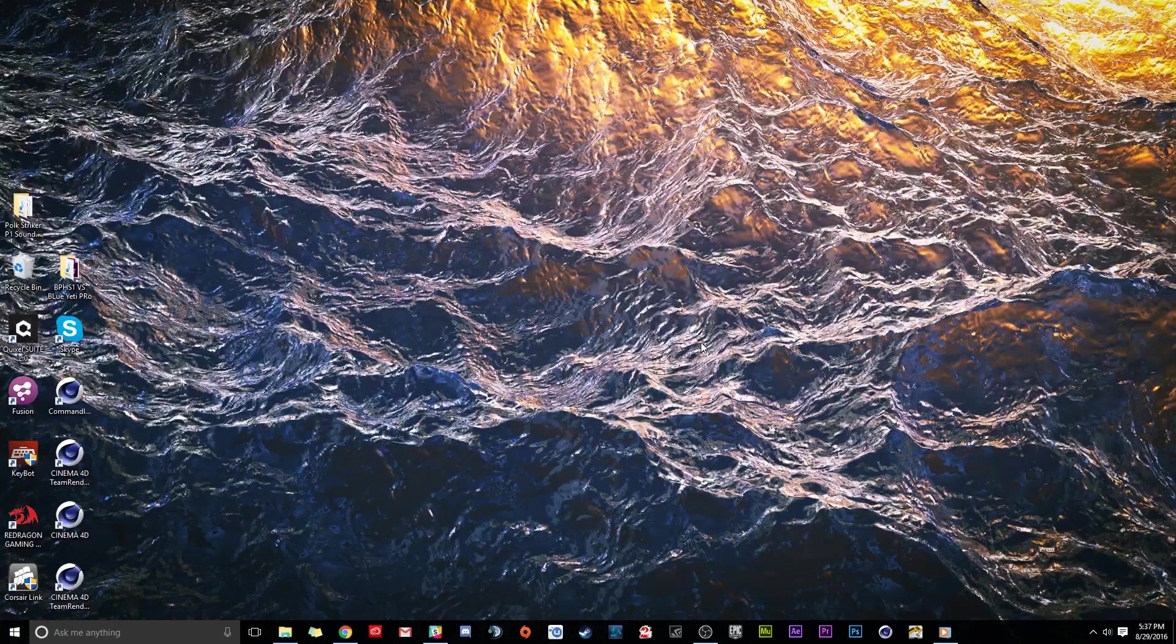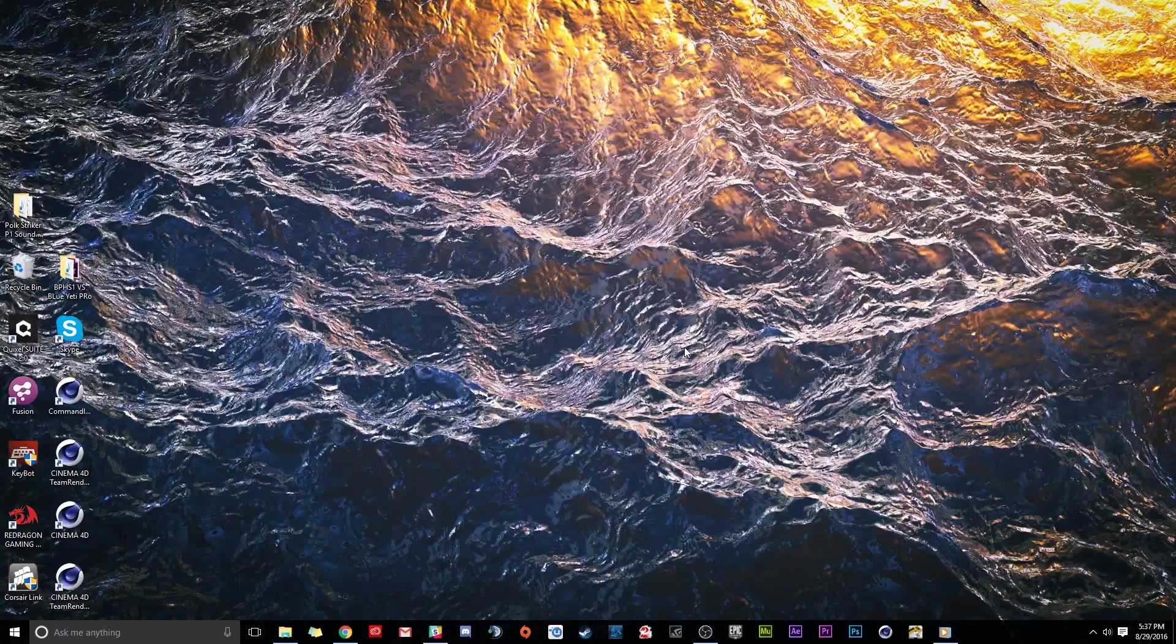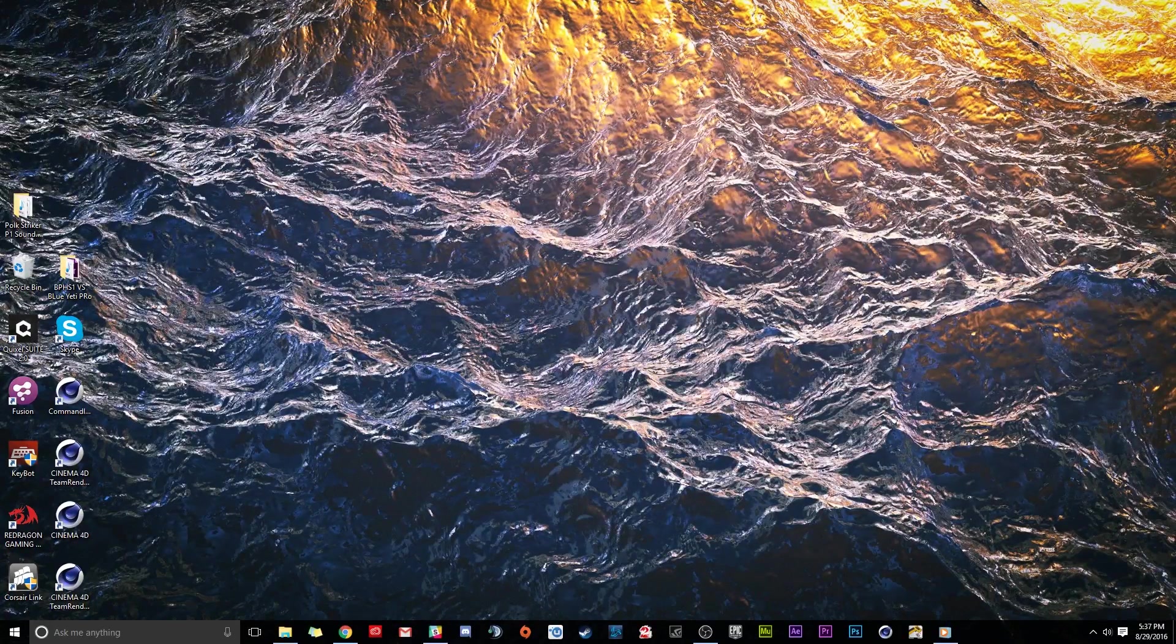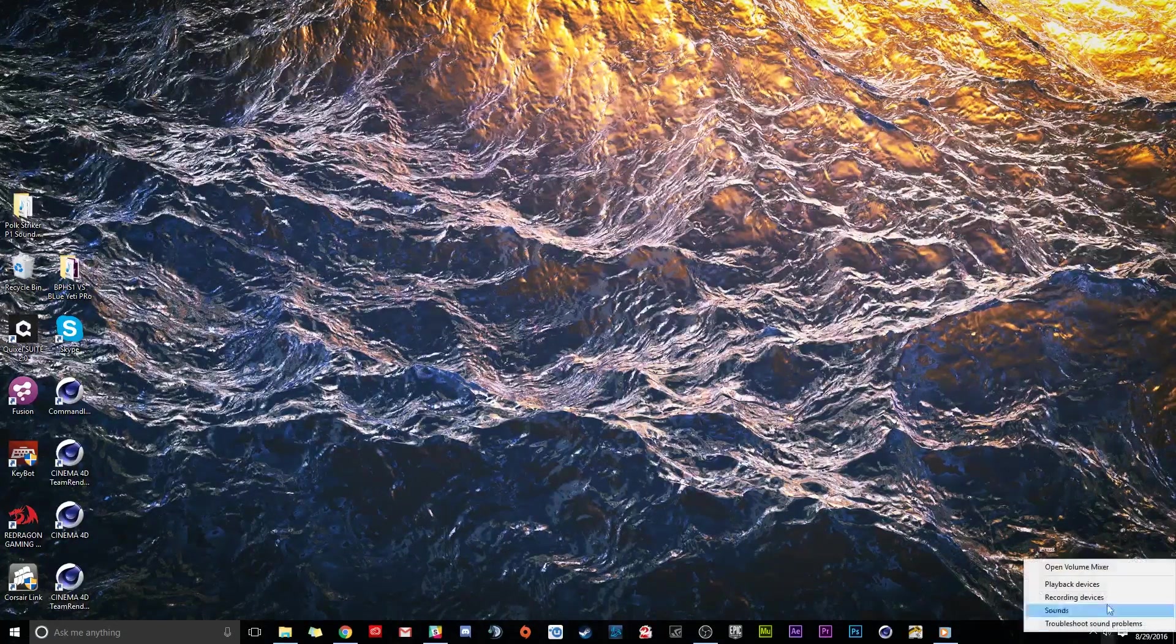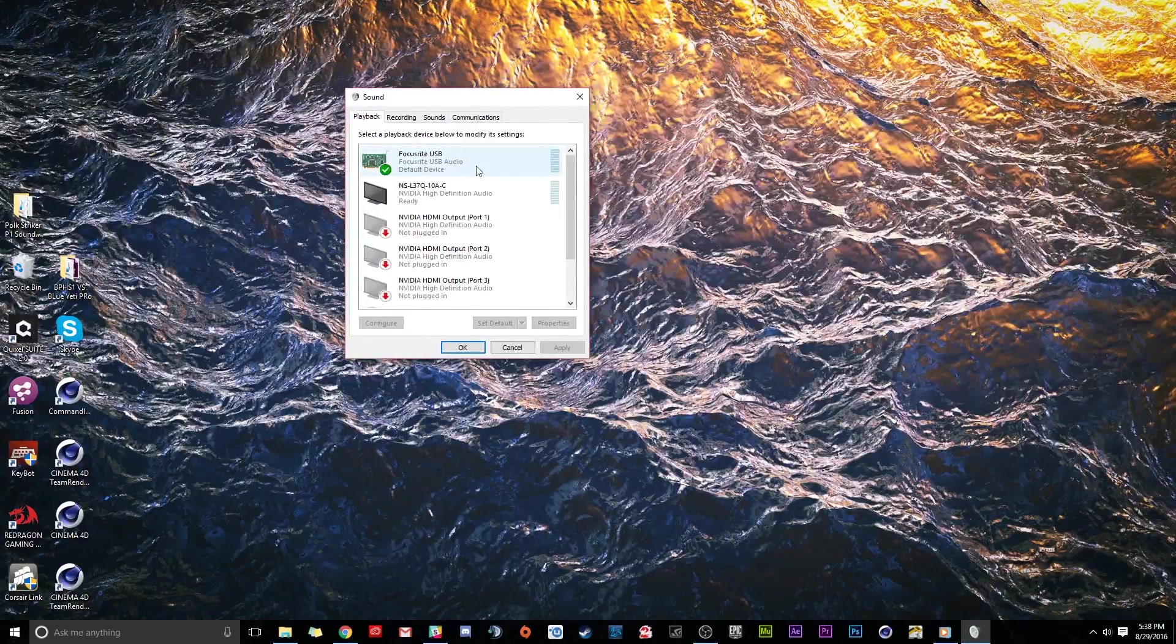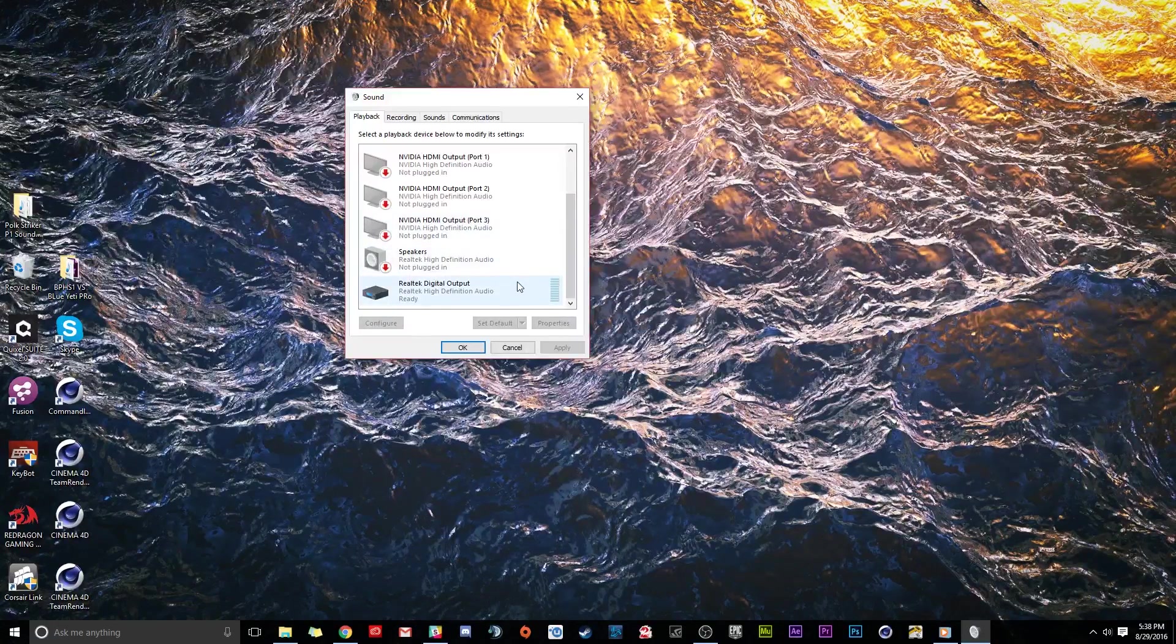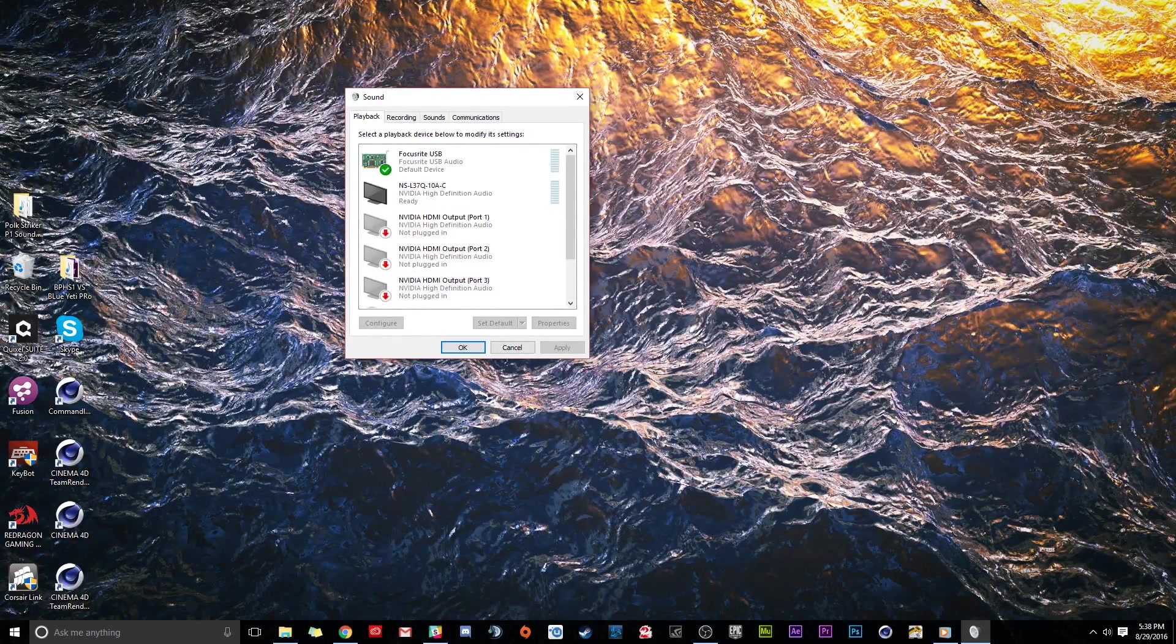This is also a setup tutorial. If you first get your Scarlett, you plug it in via USB, plug your headphones in, plug your mic in, you're really excited to go and nothing's there. You go to your audio playback devices and nothing is showing up. It's showing up for me now because I downloaded the drivers for it and that's what you're going to need to do. You cannot plug it in directly and have it work.